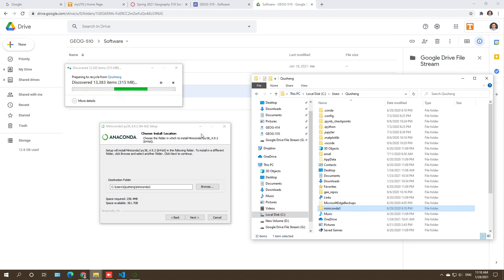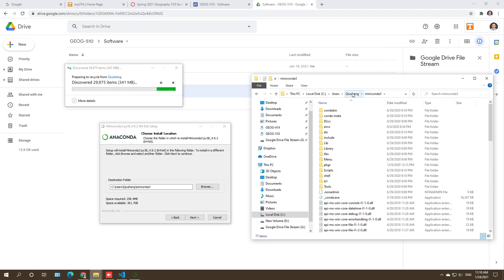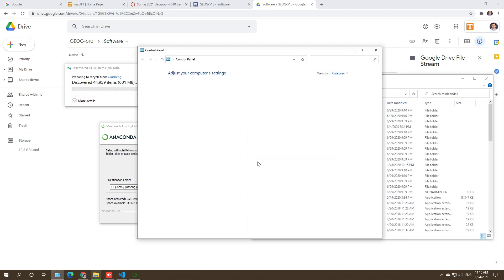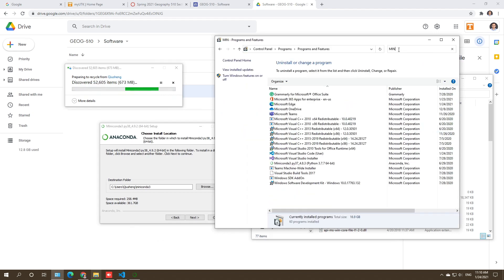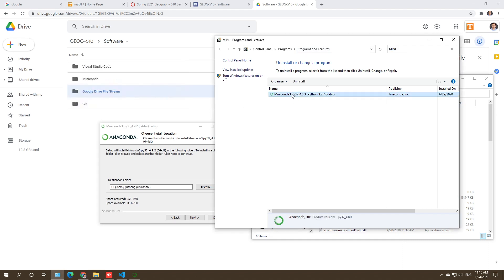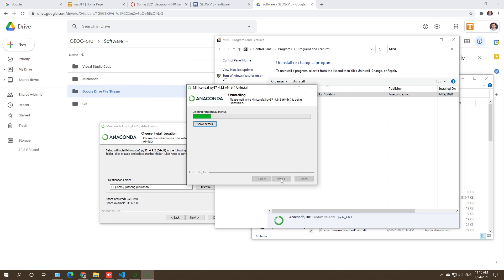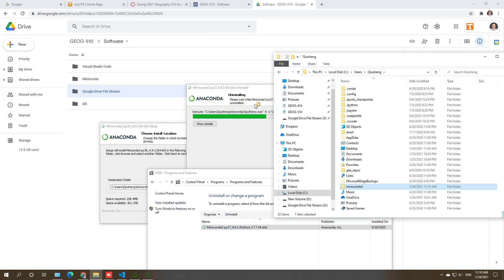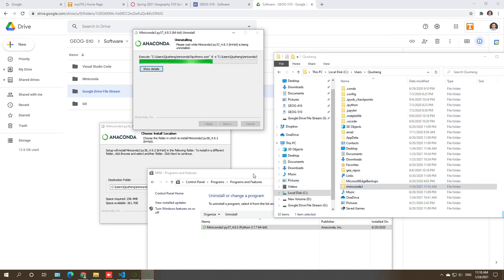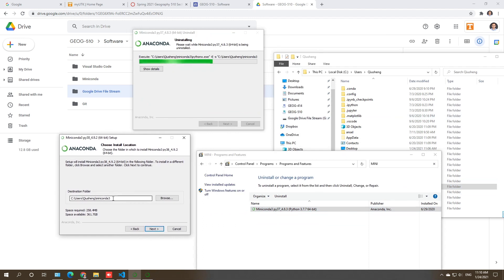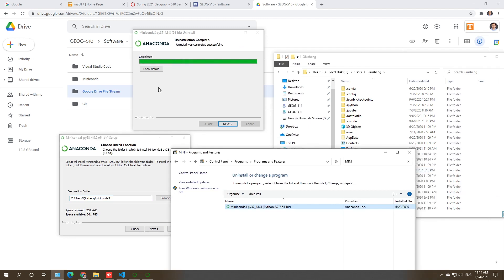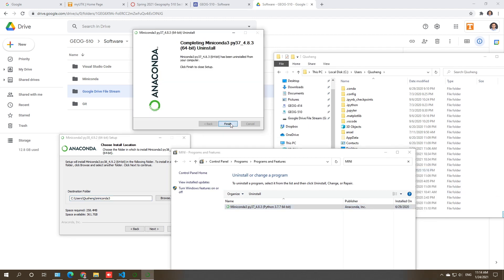It might take some time because I had a lot of packages installed before. I realized I hadn't fully uninstalled Miniconda, so it's better to come back to the installer and click Uninstall to clean everything up from my computer. Once uninstalling is done, click Finish — the folder is gone and we can continue with a fresh installation.